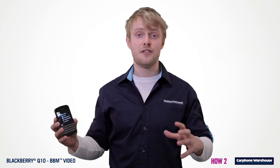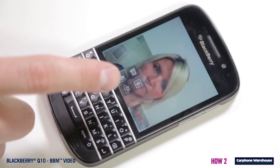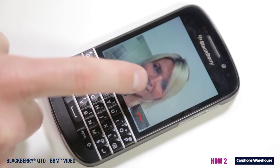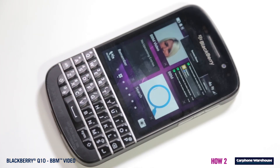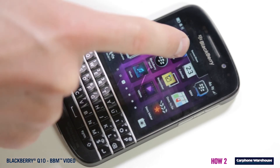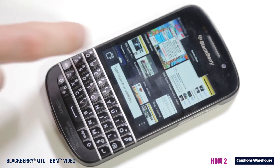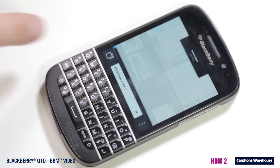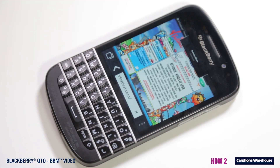Screen share lets you display anything that's on your screen with the person you're video calling with. So if you want to share a website, for say V Festival, hit the screen share button, navigate to the V Festival home page, and whoever you're calling can see exactly what you're seeing. It's great for sharing images quickly, demoing a video, or anything else you want to show your friends and family.